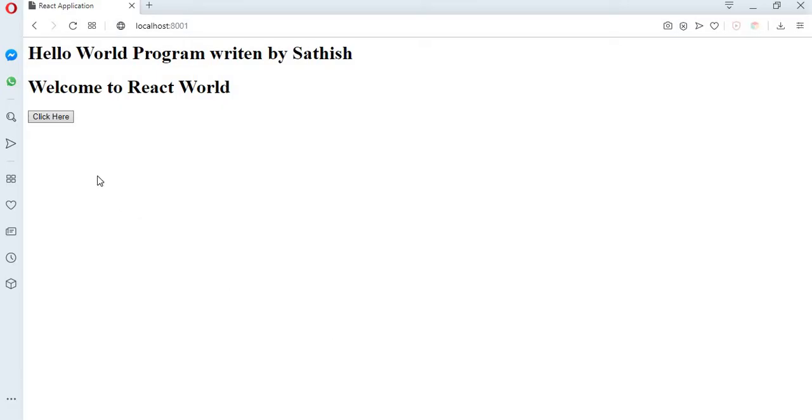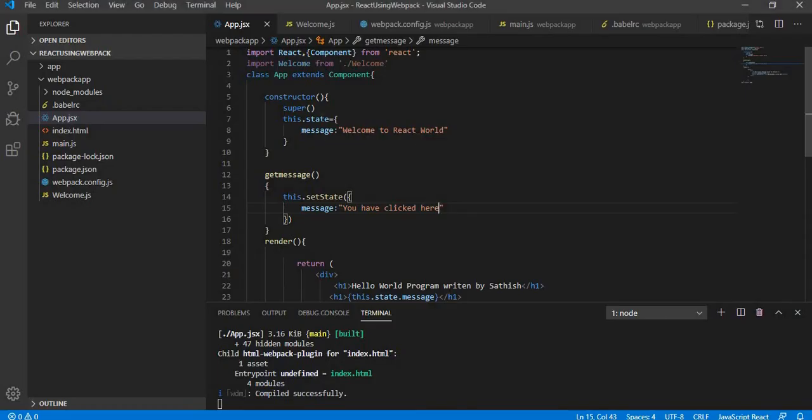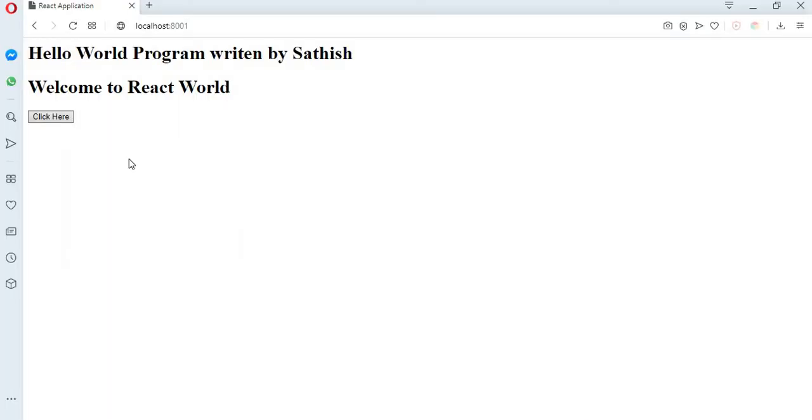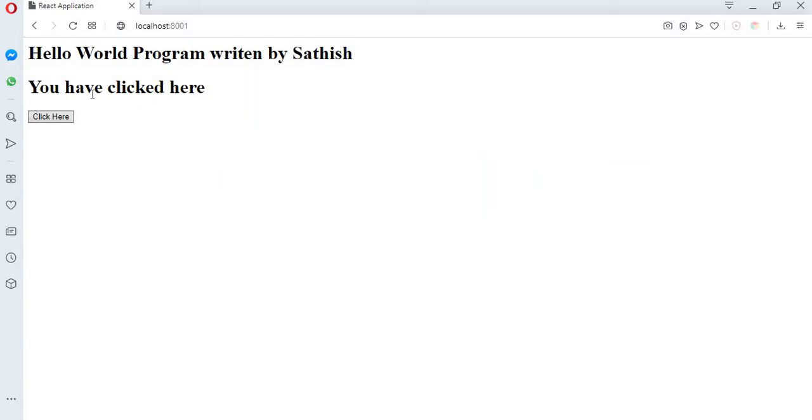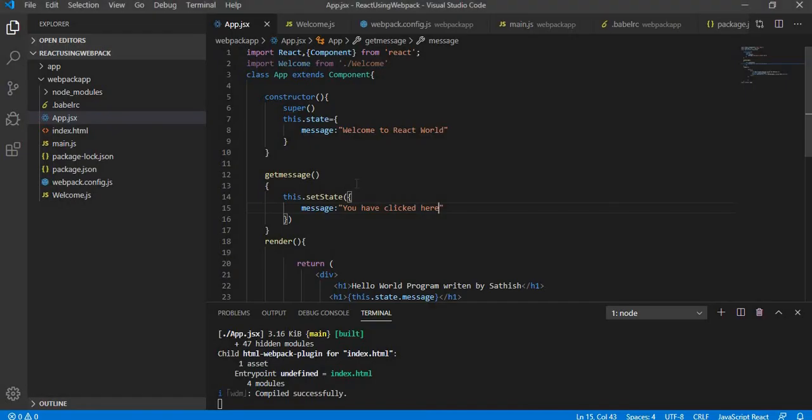So this particular message, welcome to react world, is the one which is getting displayed from the state itself which is stored. Right now I'm going to click it. Yeah, click here. So this dynamically modifies the content whichever you're seeing on the screen, and how we have done that? We have done that through state. The state stored some value and it is shown over here.